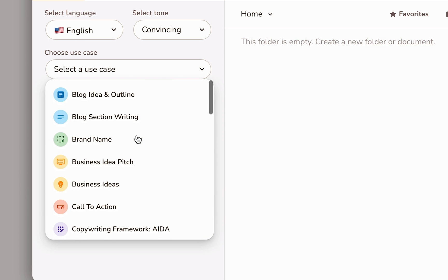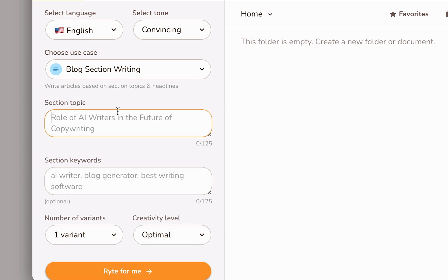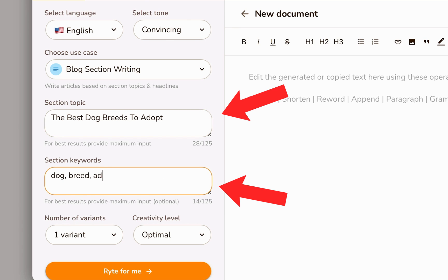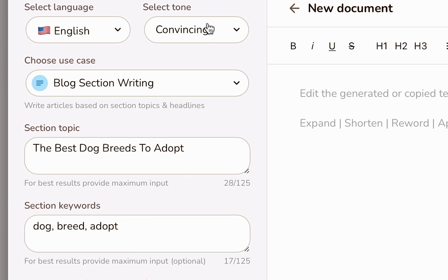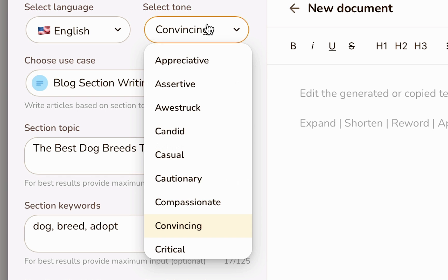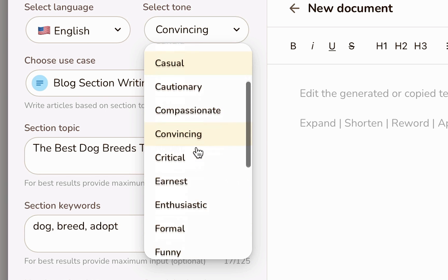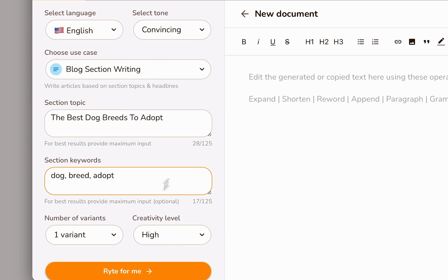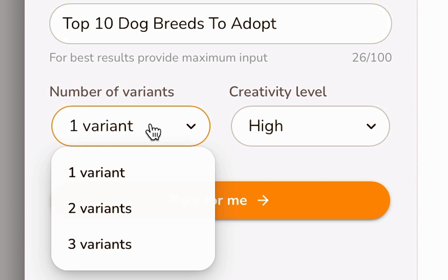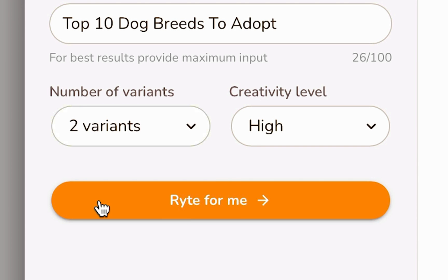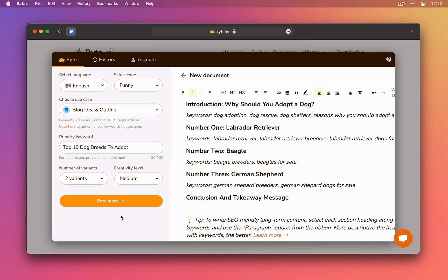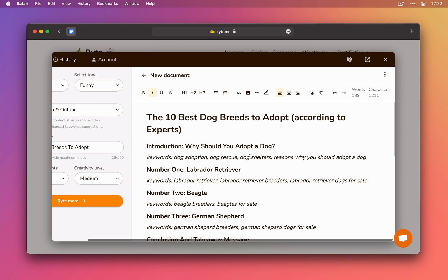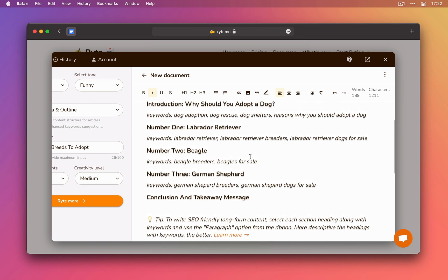Once you pick what you want it to write, apart from entering the title and keywords, you can choose between some interesting options like the tone of the text or even creativity level. What's more is that it lets you write more than one version of your text so you can choose between three at the same time without having to run the AI over again.